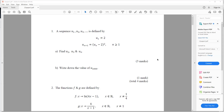Question one. A sequence U1, U2, U3 is defined by U1 equals 2, and U(n+1) equals Un minus 2 squared, where n is greater than or equal to 1. Part A: find U2, U3 and U4. Part B: write down the value of U1000.